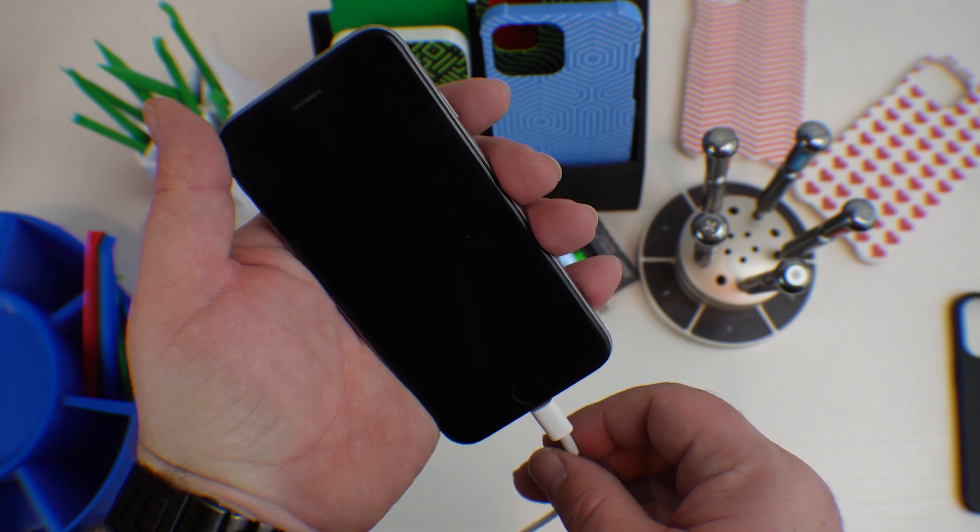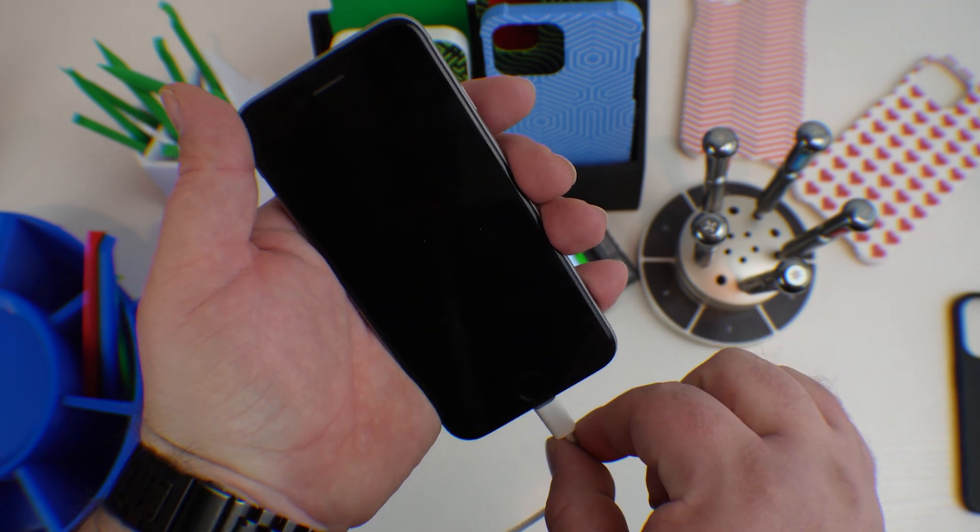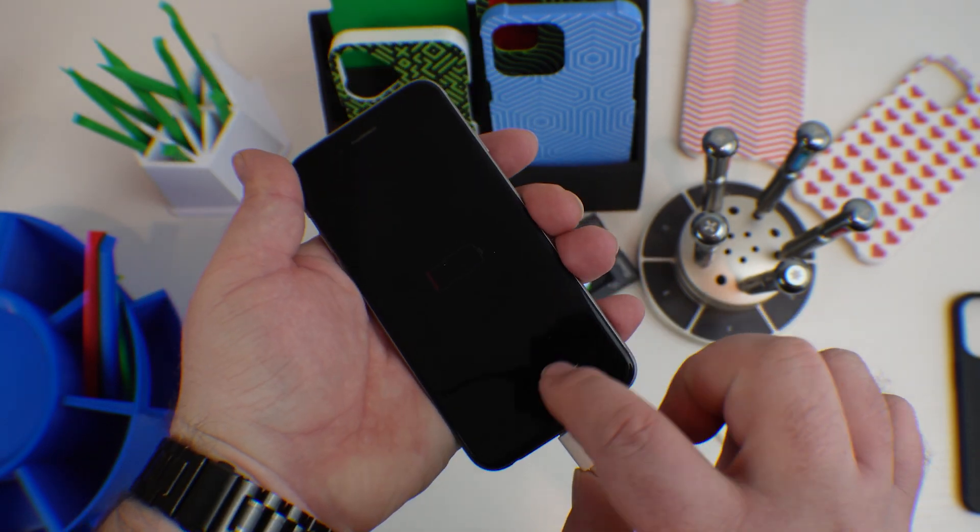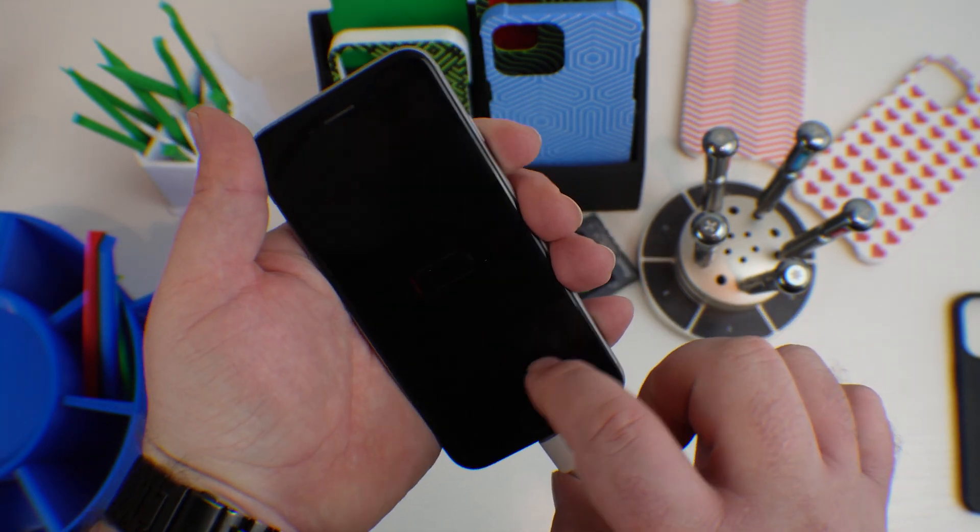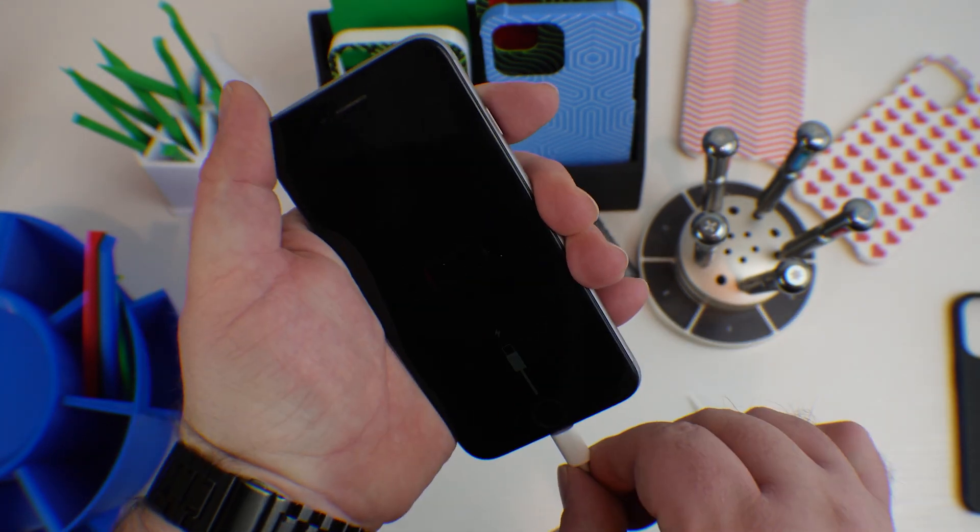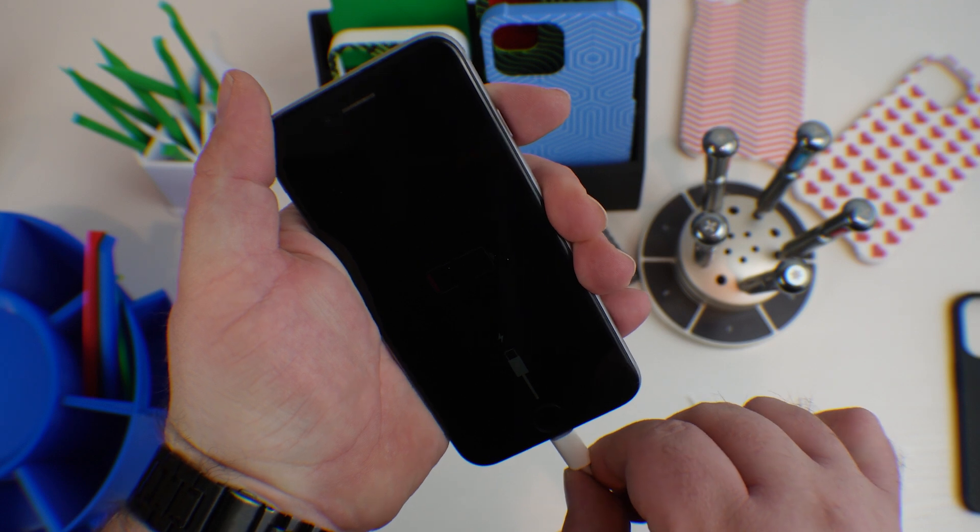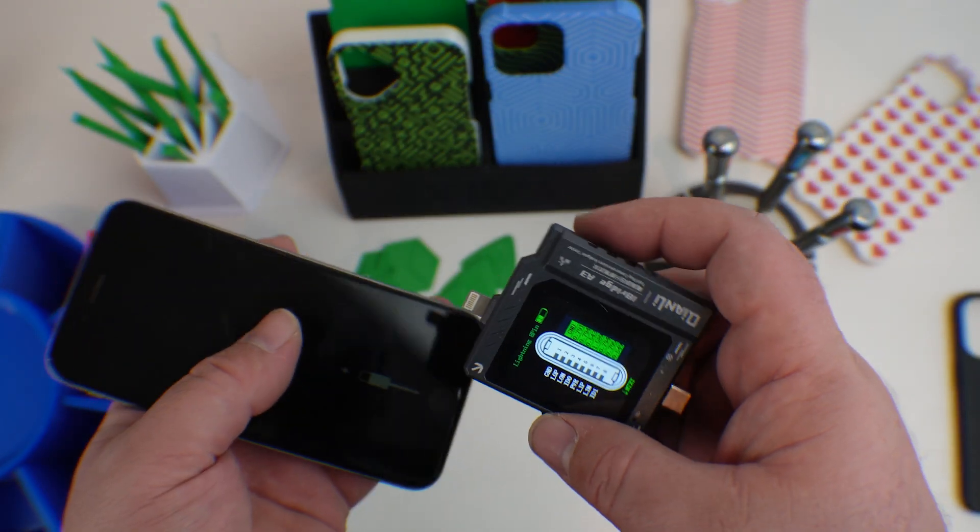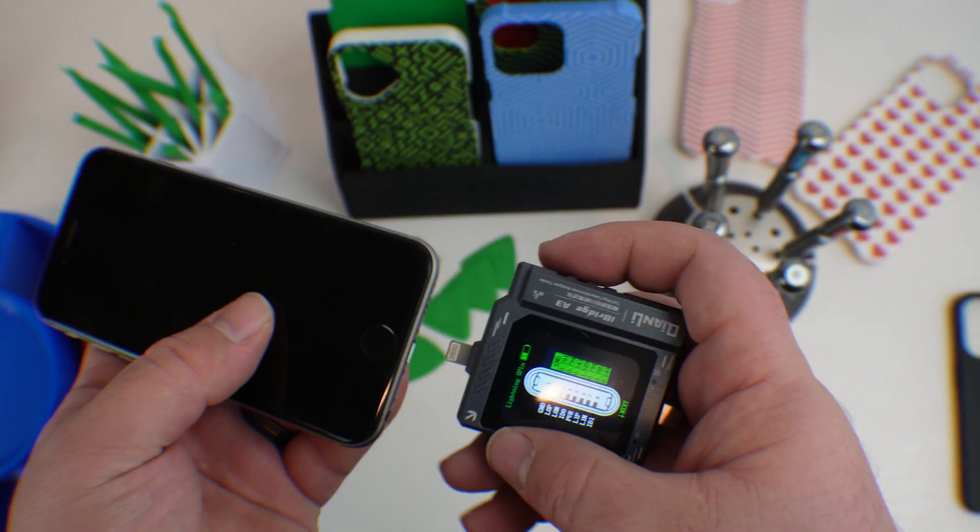The only issue with it is you can see if I move the cable this way, I get the plug me in symbol. It goes back and forth between charging, not charging. So here I've got a tester.